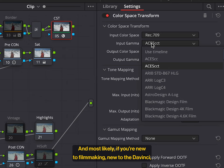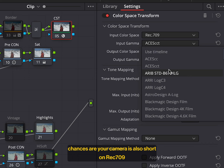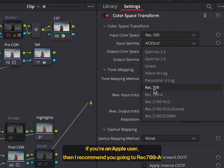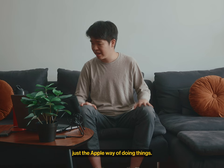And most likely, if you are new to filmmaking, new to DaVinci, chances are your camera's also shot in Rec. 709. If you're an Apple user, then I recommend you going to Rec. 709A. I don't know why that is, but that's just an Apple way of doing things.